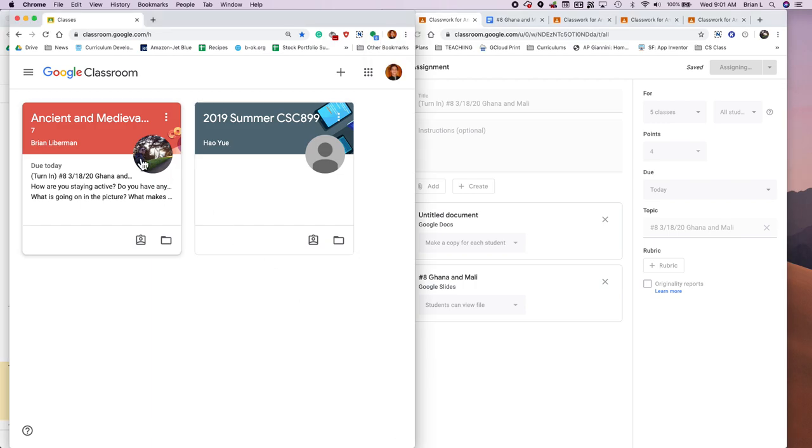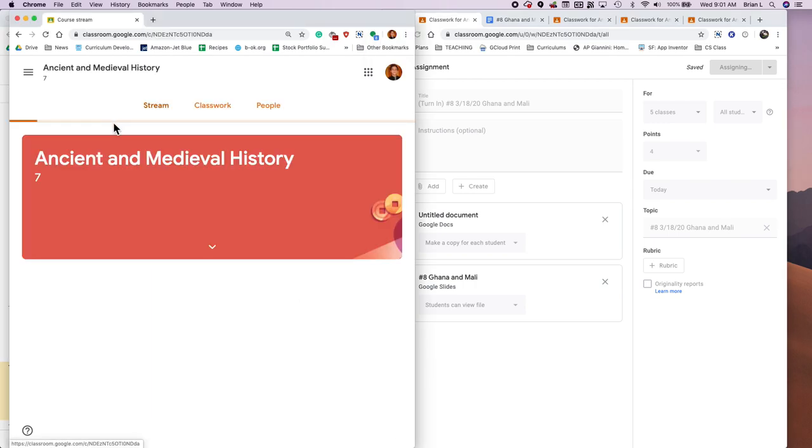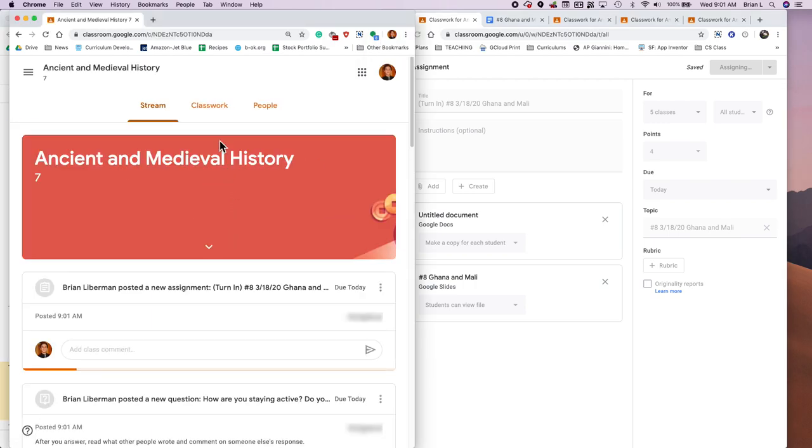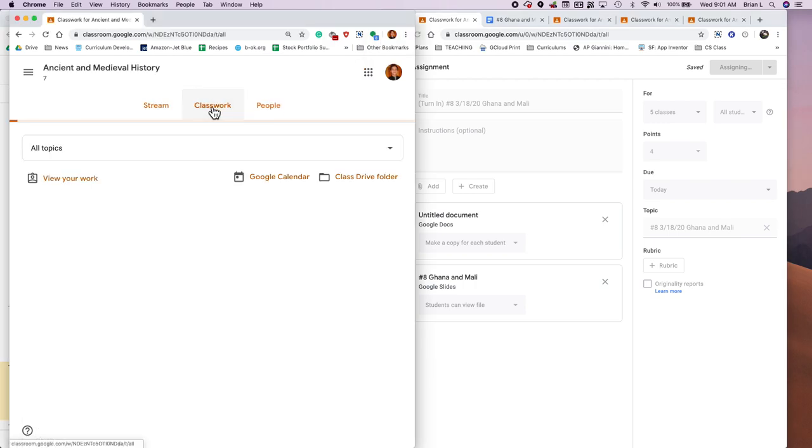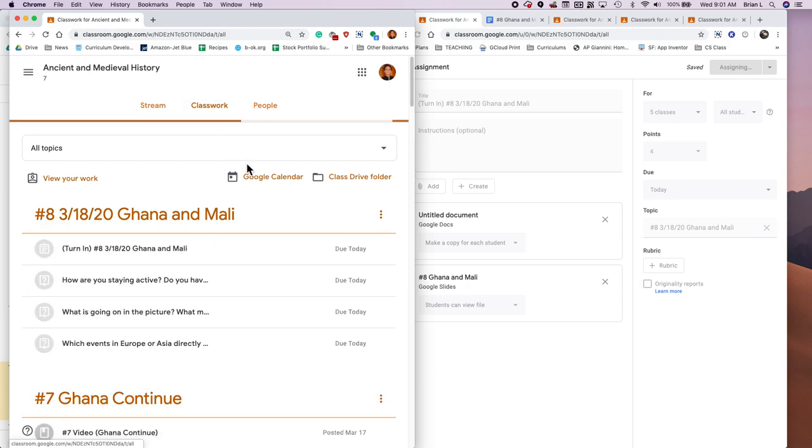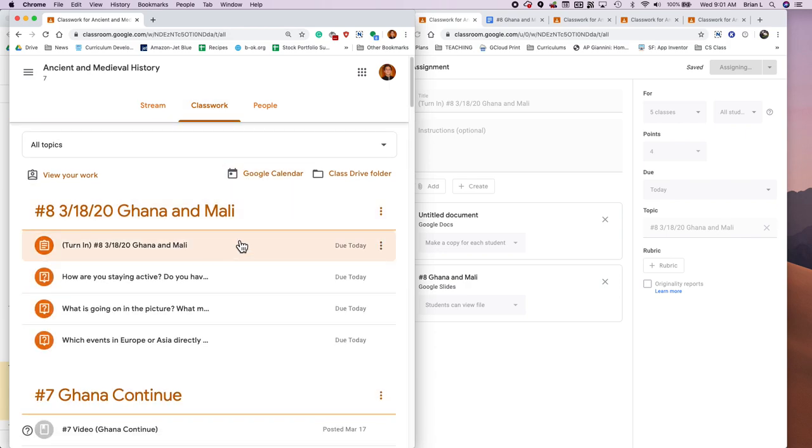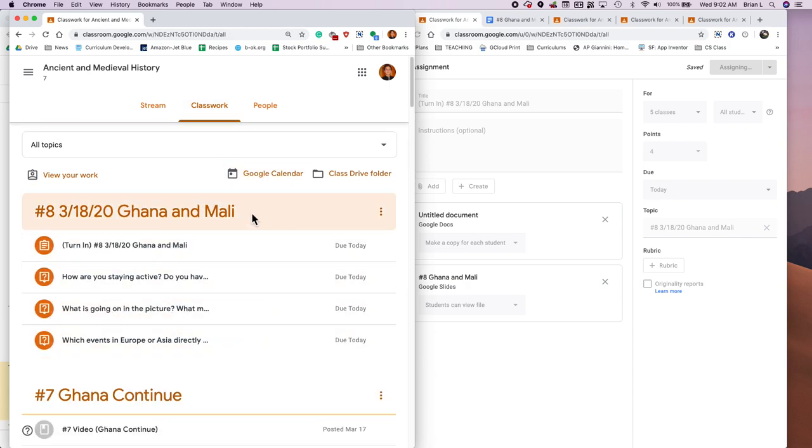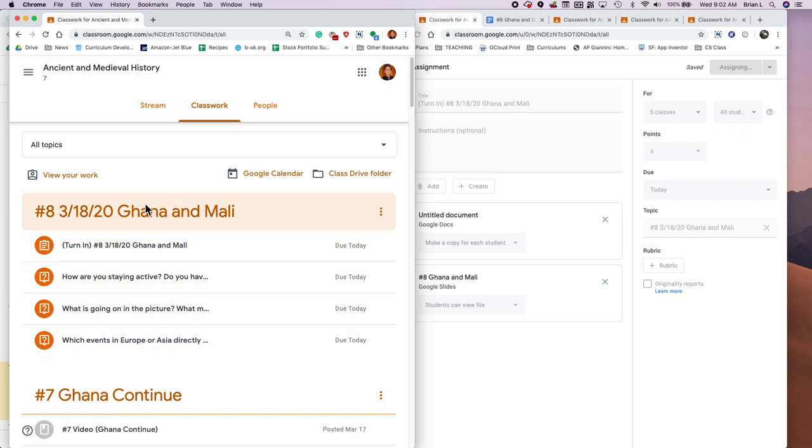This one usually takes the longest because it's making a copy for each student. So once it's all created, I should be able to go in as a student. And if I go to classwork, it looks like this.